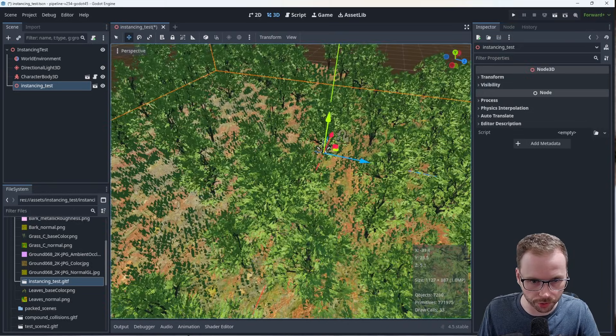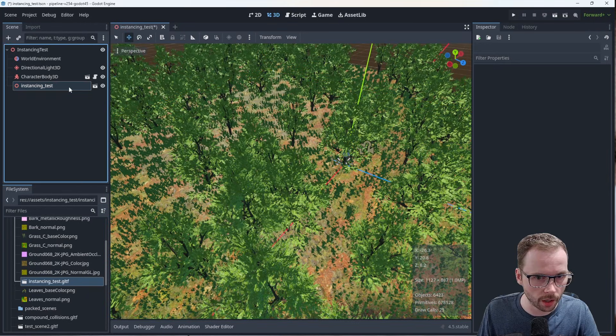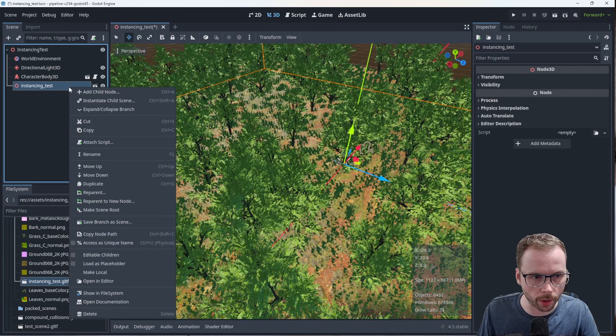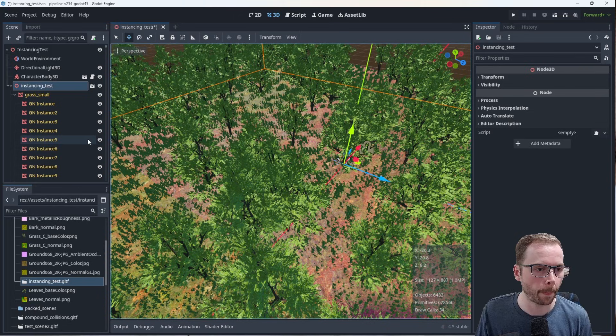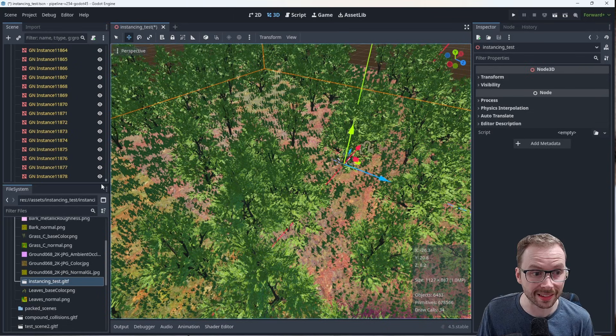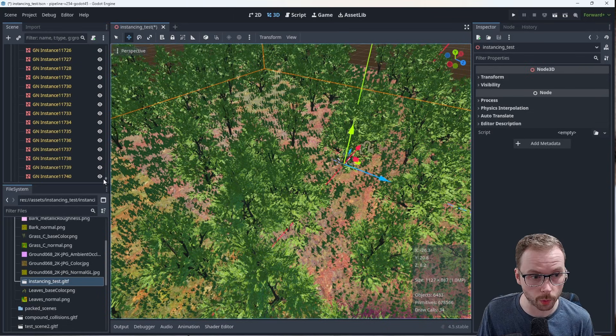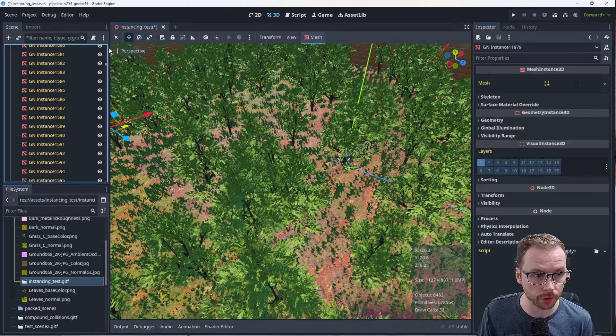If you press editable children, you'll notice there are actually 10,000 or so, 12,000 instances of those geometry nodes. Now, the cool thing is that if you look at your statistics, you can see if I zoom out here a little bit,